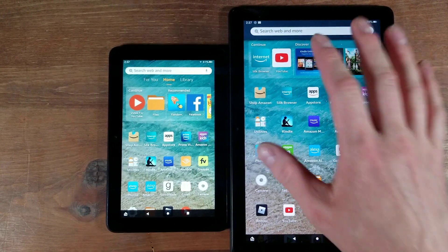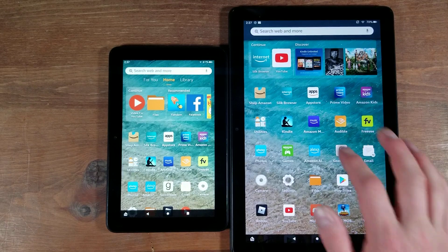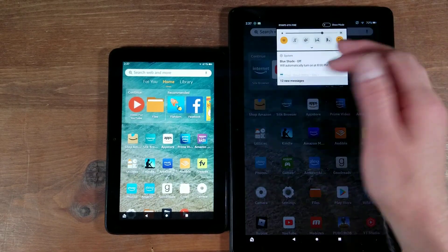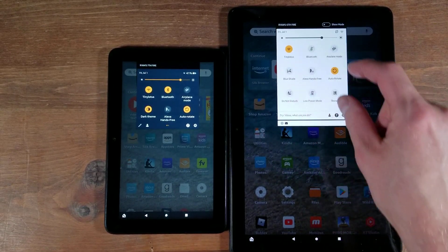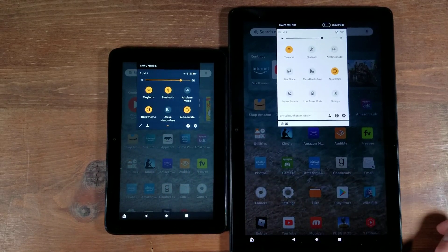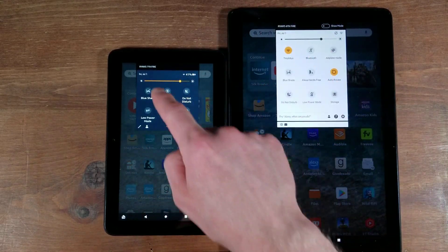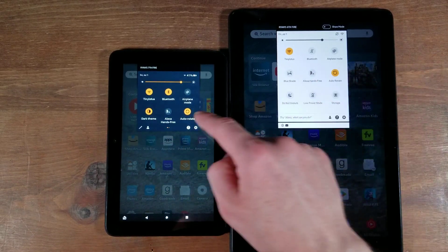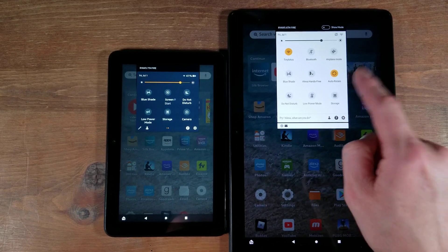Just to show you, my HD 10 here is running OS 7, whereas the Fire 7 has OS 8 on it. You can see for the most part it is the same — there's not much difference. The biggest difference is when you scroll down. On OS 8 it's all on one scroll down, whereas on OS 7 it is on two different pages. You have Wi-Fi, Bluetooth, airplane mode, blue shade, hands-free, auto-rotate, do not disturb, low power mode, and storage.